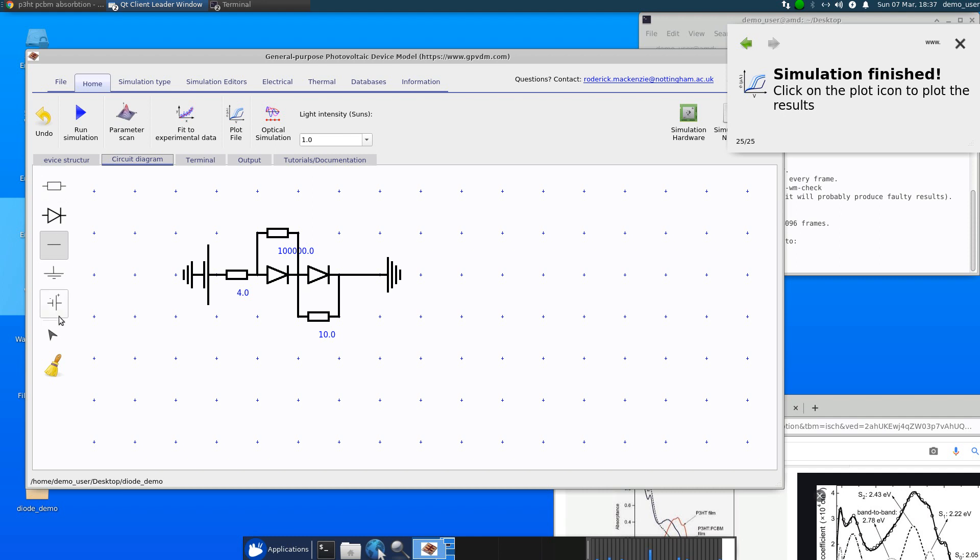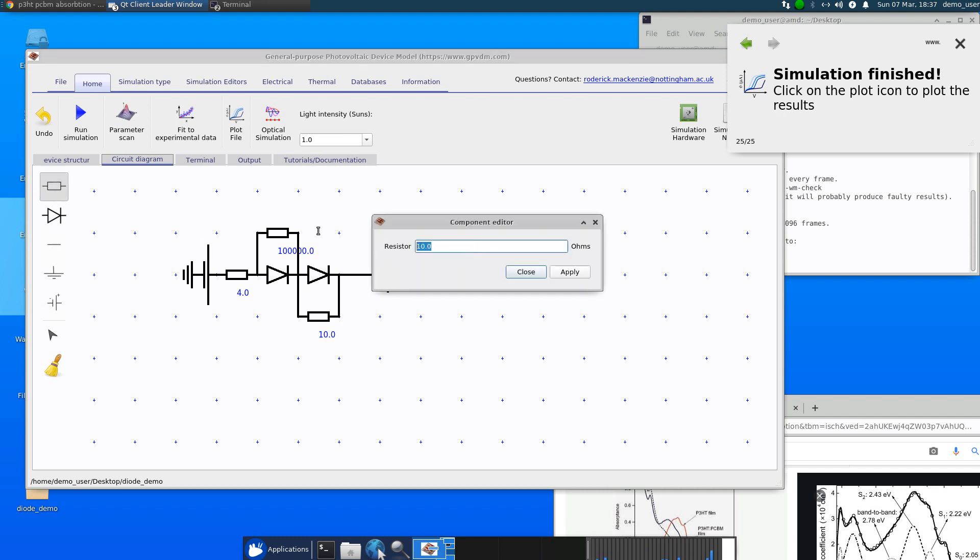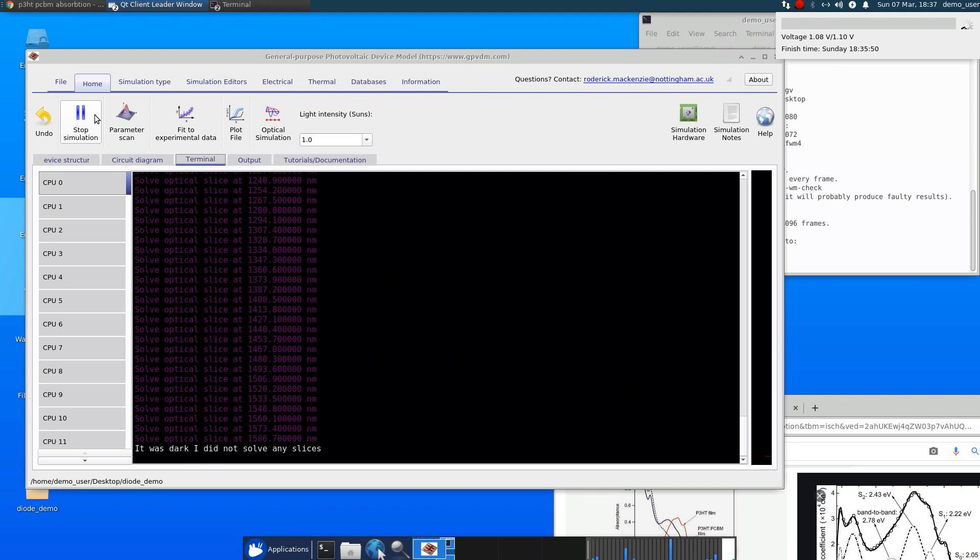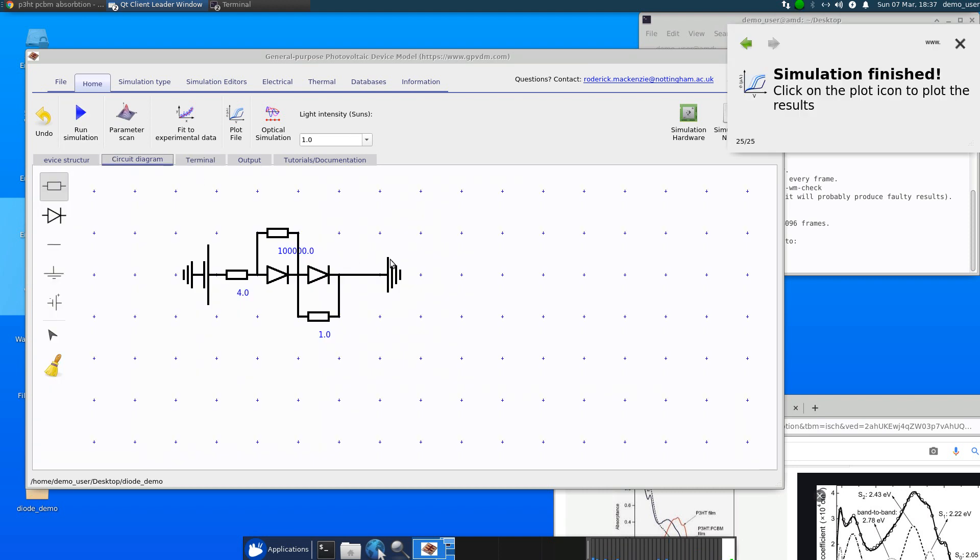So let's do that and let's set this resistance right down. Just set that to one. Rerun your simulation. And so you can sort of build up as complicated model as you want.